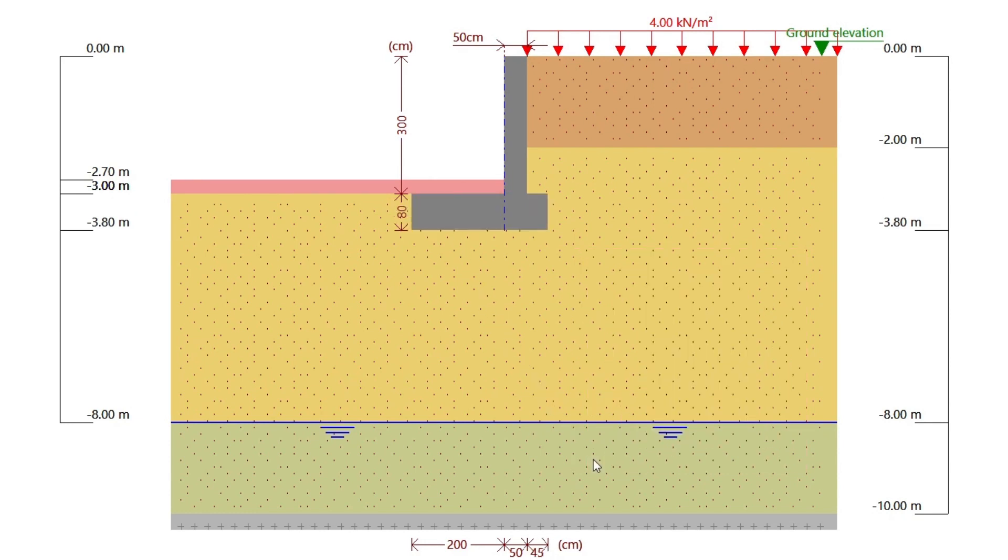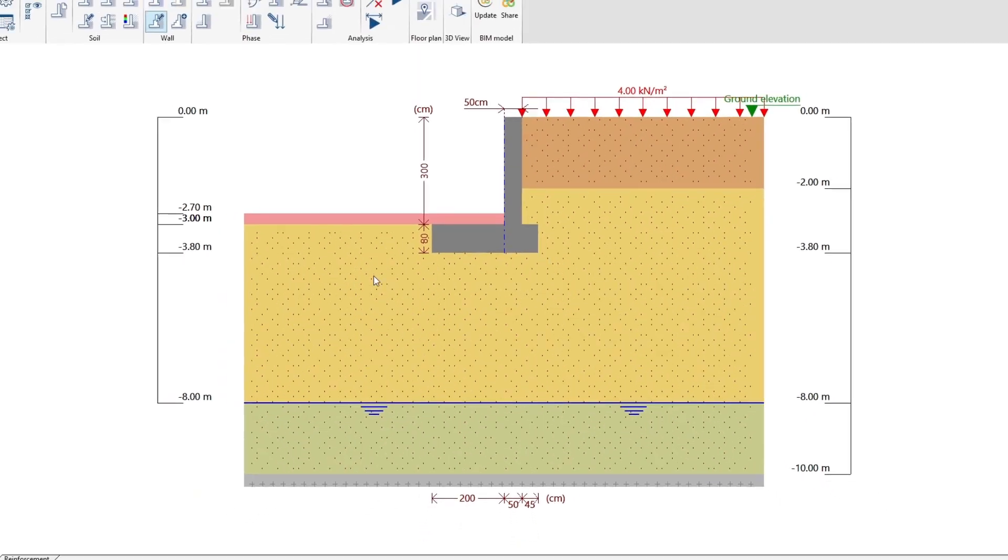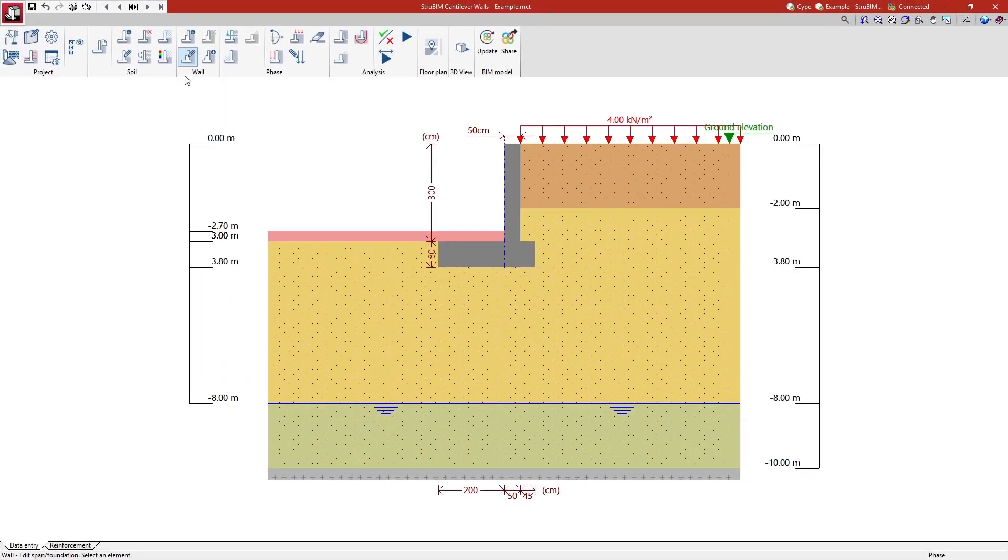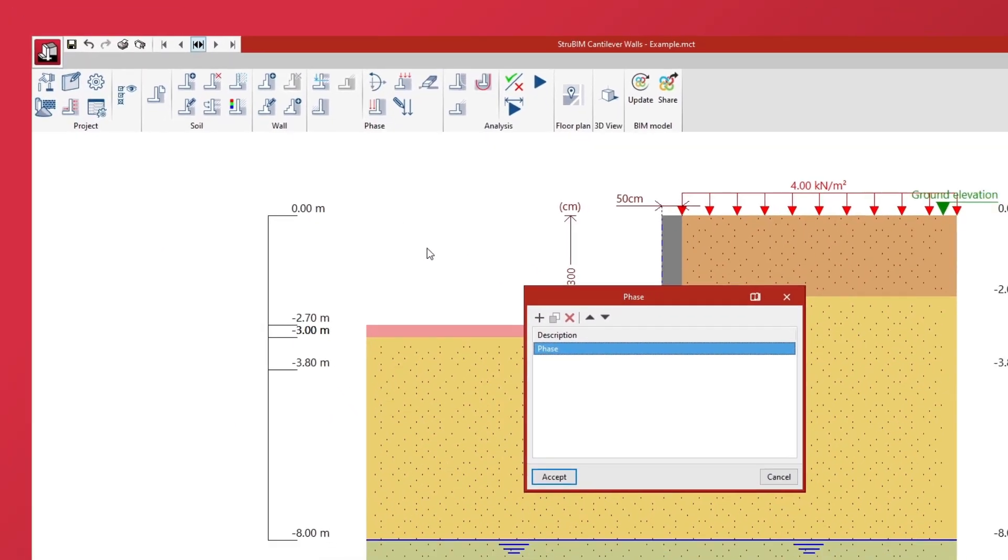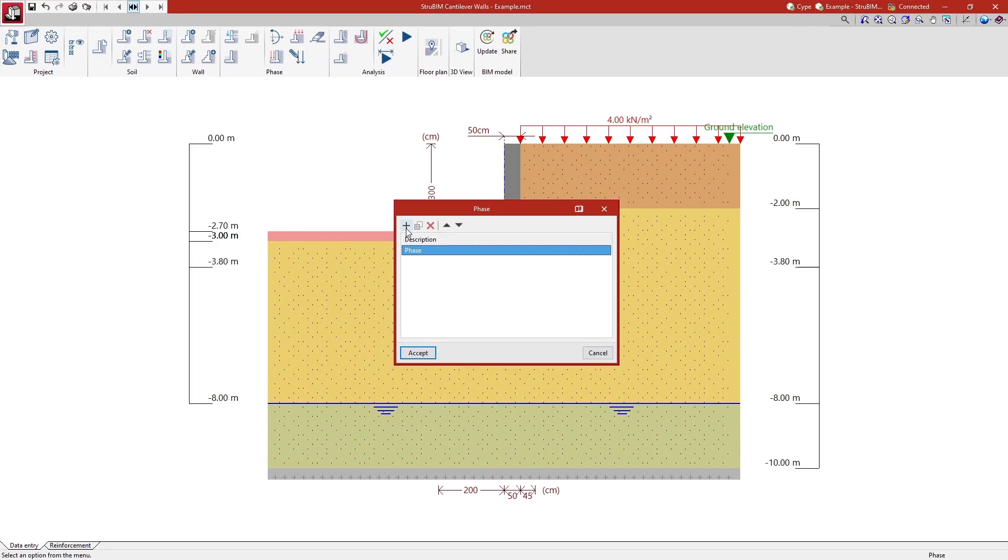If necessary, we define different construction phases or load states. In each phase we can modify the data of the water table, the fills and the loads.